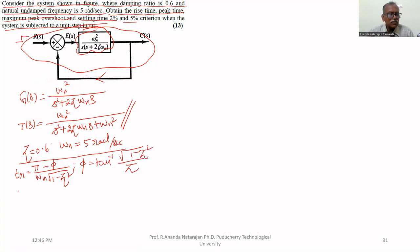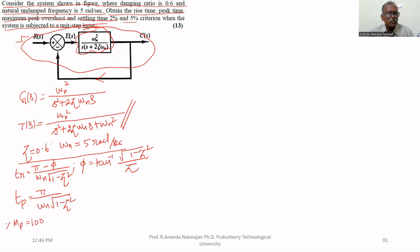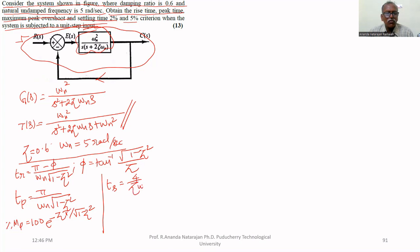The peak time formula is: tp = π divided by ωn√(1 − ζ²). The maximum percentage peak overshoot is: Mp = 100 × e^(−ζπ / √(1 − ζ²)). The settling time ts = 4 / (ζωn) for 2% tolerance, and ts = 3 / (ζωn) for 5% tolerance.